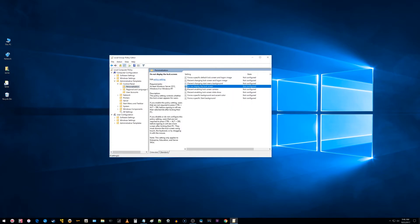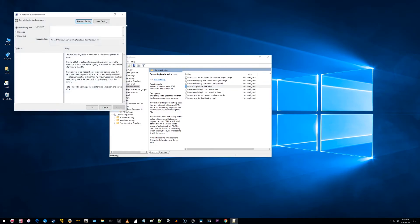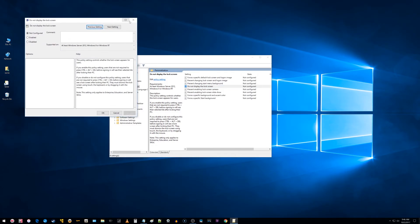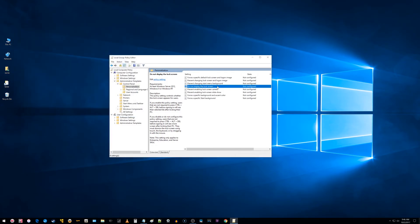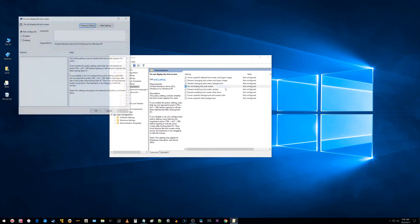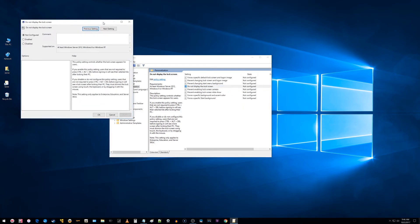Right here it says 'do not display the lock screen.' It says not configured. In order to configure or disable it, you can double click it once you have it highlighted, or you can right click on it and choose edit, which brings up the same screen.